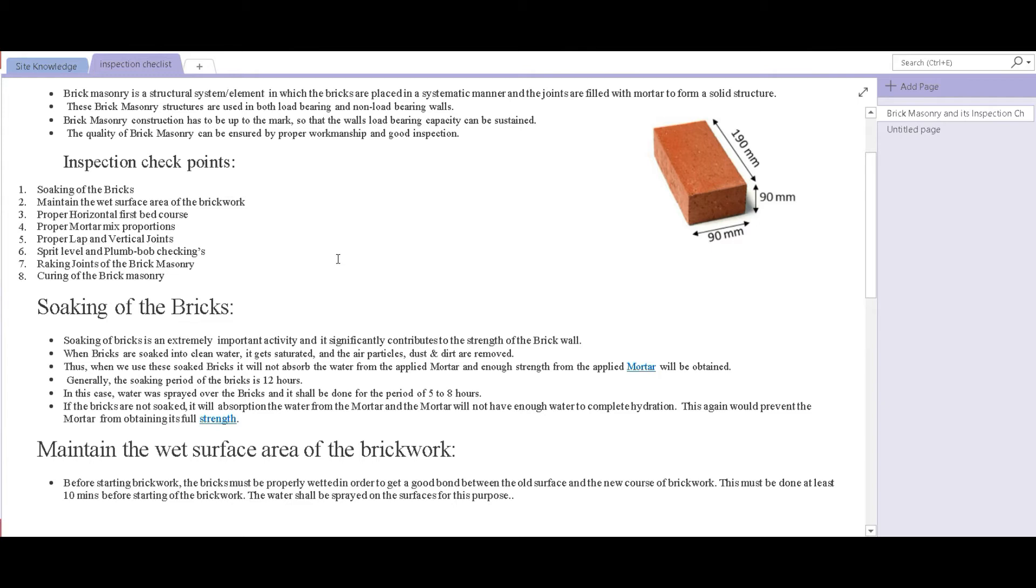Soaking of the bricks prior to its usage is an extremely important activity and it significantly contributes to the strength of the brick work. When bricks are soaked into clean water, they get saturated and the air particles, dust or dirt within them gets removed.